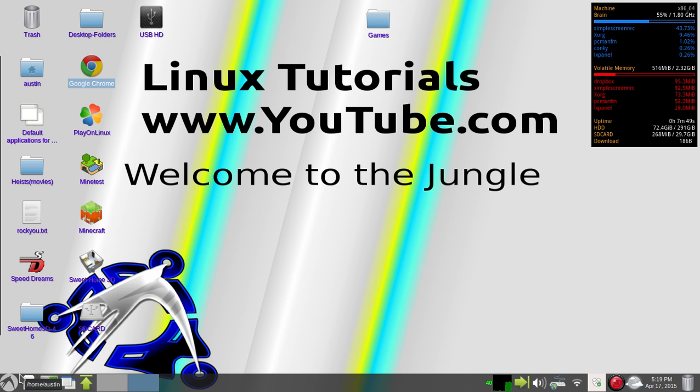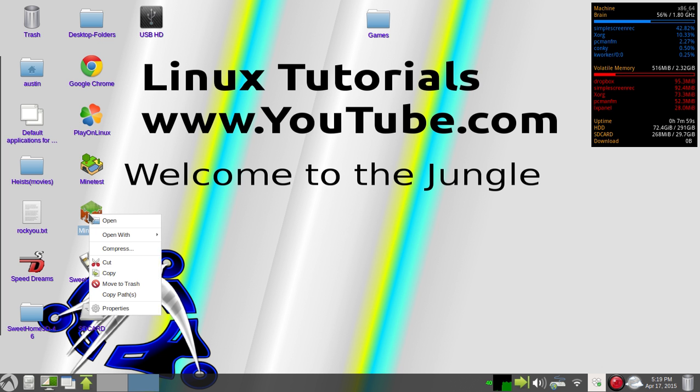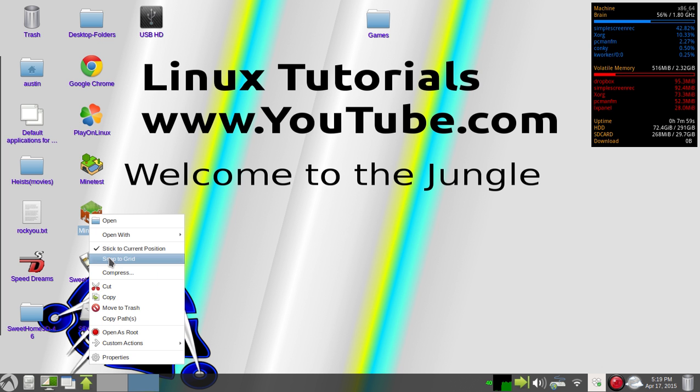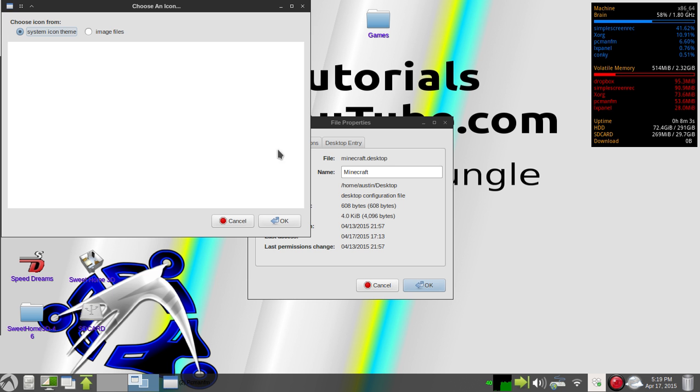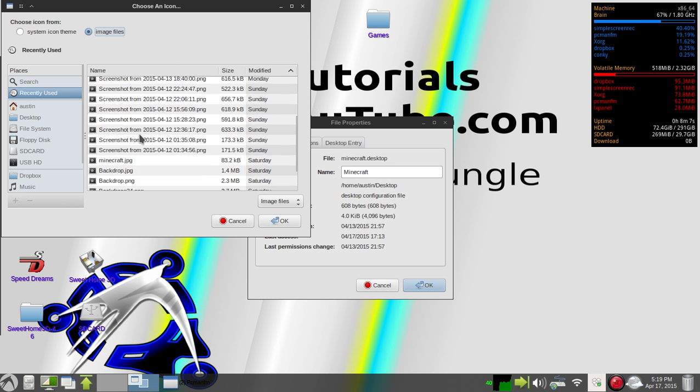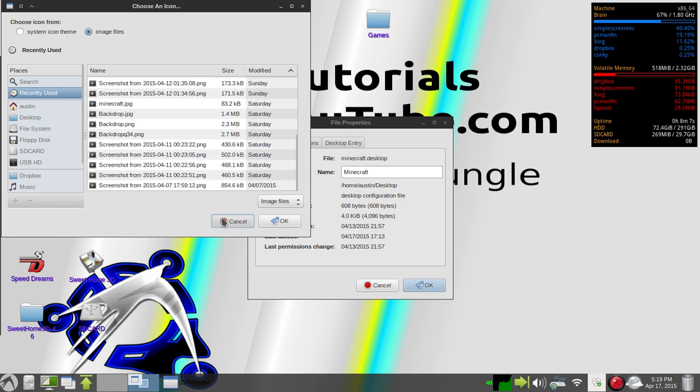So, I'm going to start with the icons. If you have an app that you don't like the icon on, you can change the icon. There's two ways to do it. You can either go to properties and click on the icon and then choose from your files,